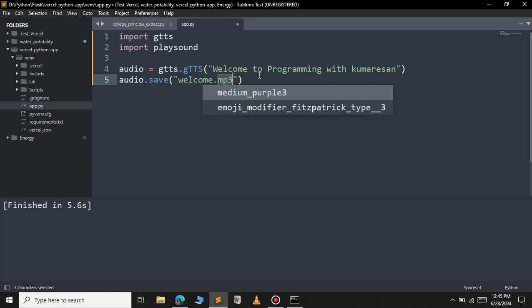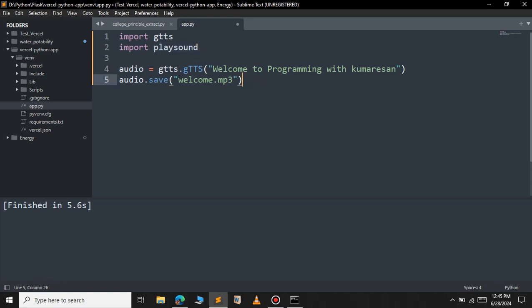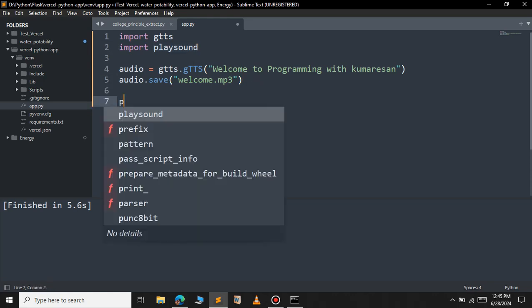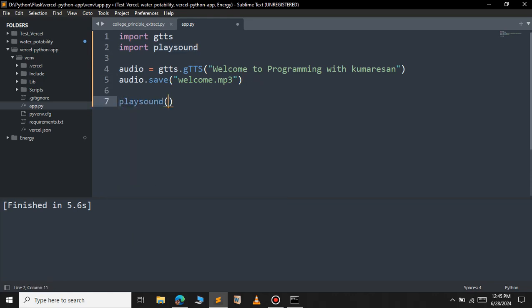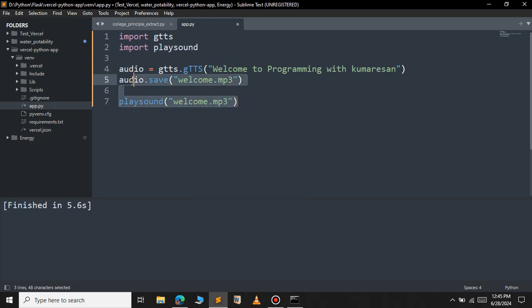To play the saved audio file, this is where the playsound comes into picture. So call the playsound method and inside this playsound method pass the name of the audio file. So this is it. We have converted the text to speech using just three lines. So let's save this file and run now.